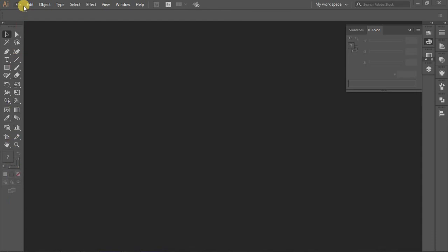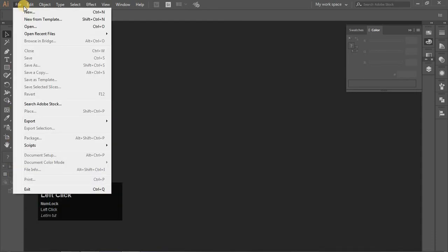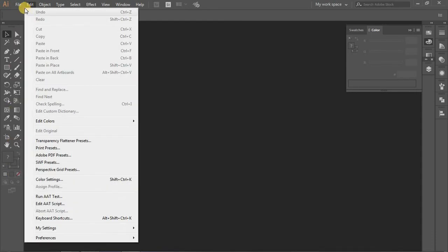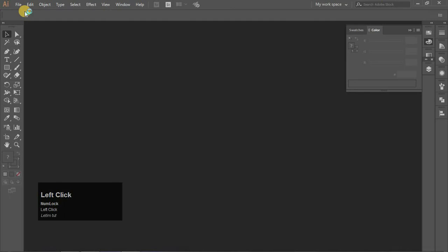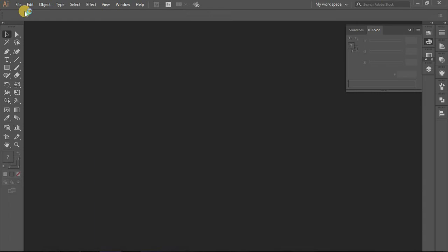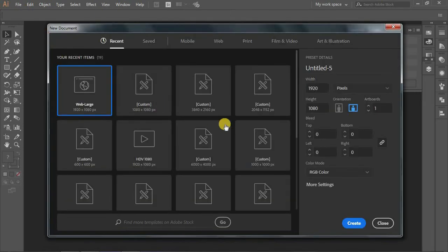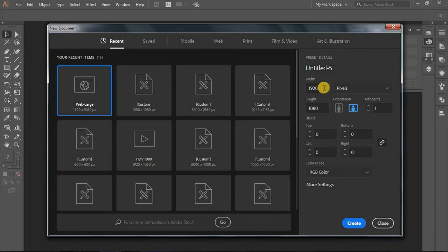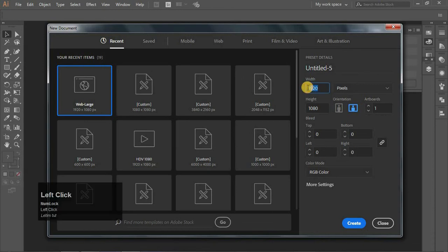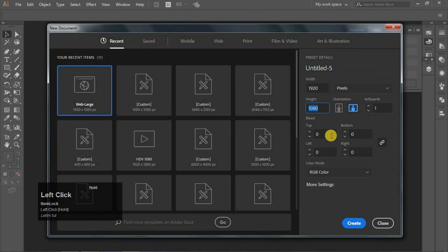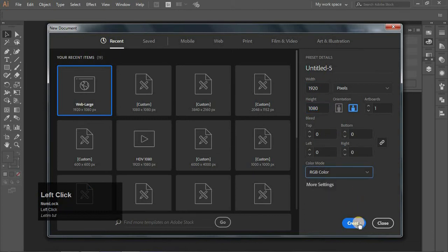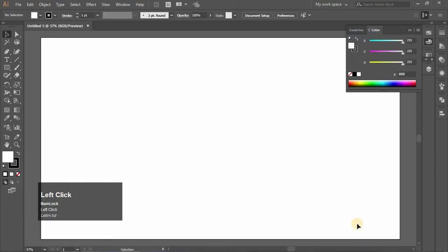Click on File, then click on New. The shortcut command is Ctrl+N. Then set the document size to 1920 width, 1080 height, and make sure the color mode is RGB. Then create.